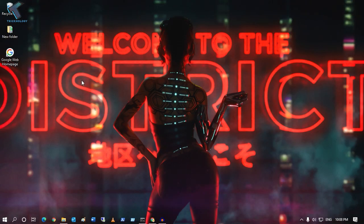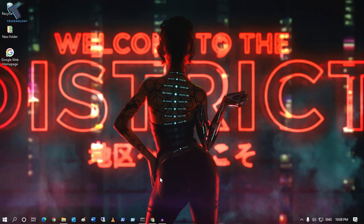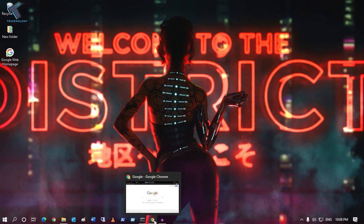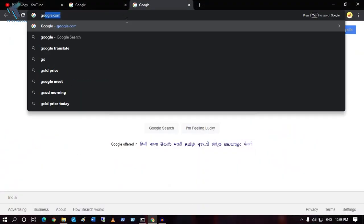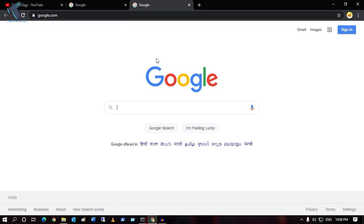First of all, you need to open your Google Chrome on your computer, and after that you have to open google.com.